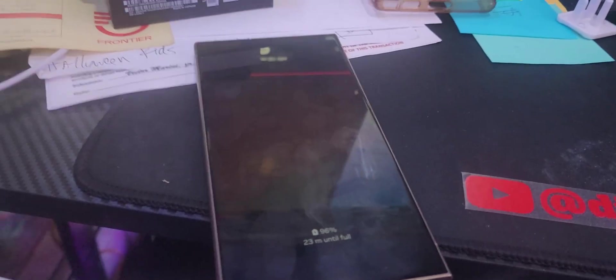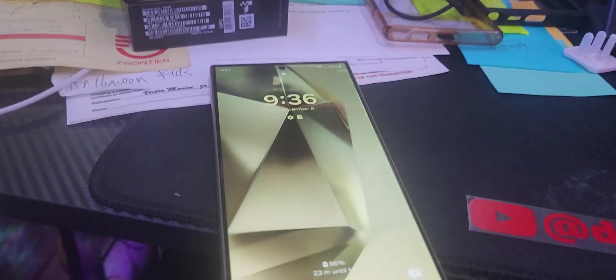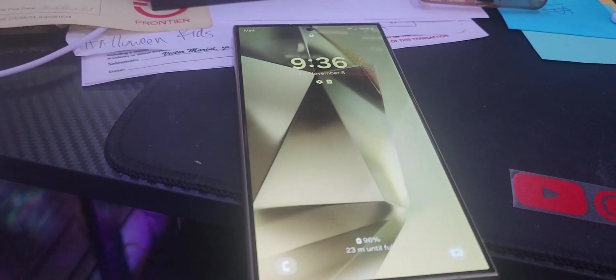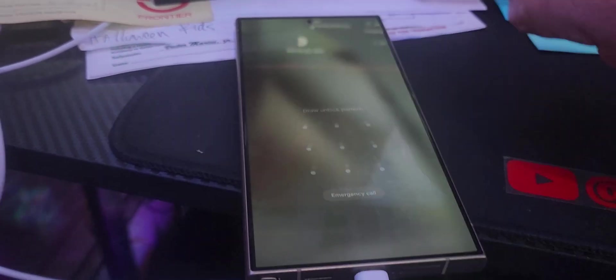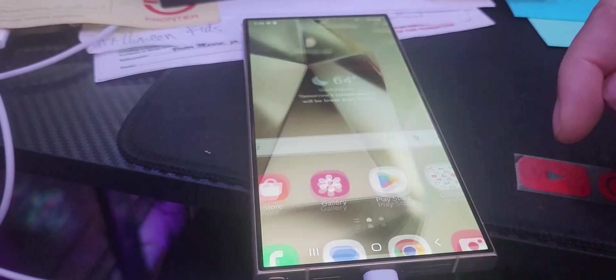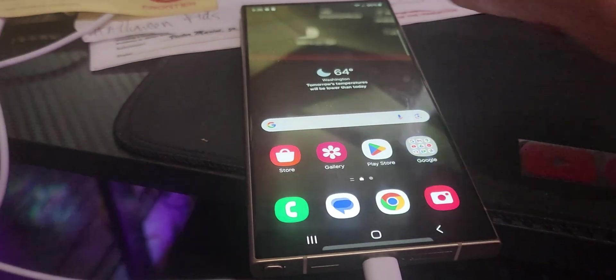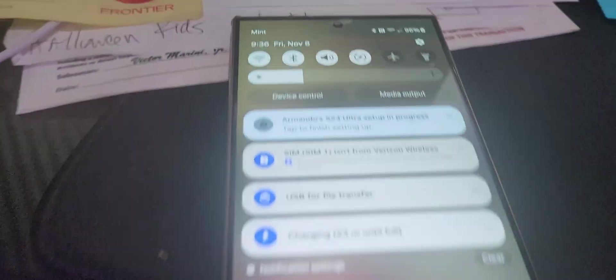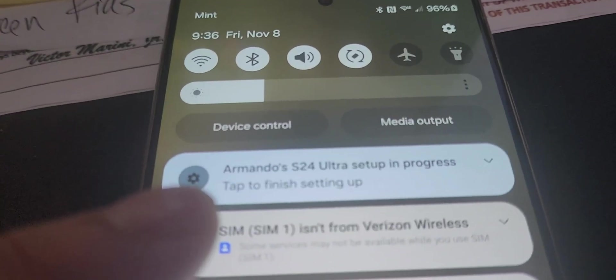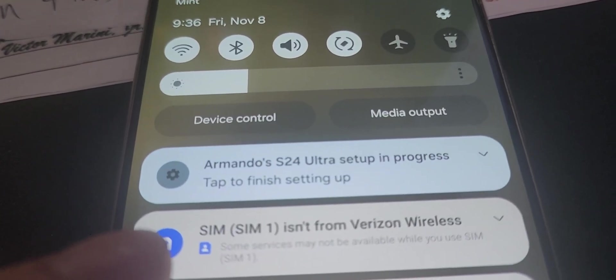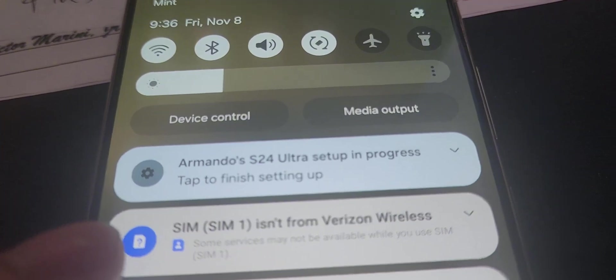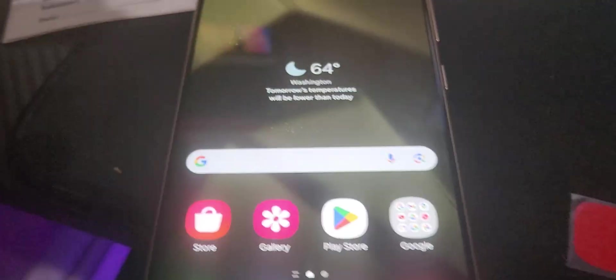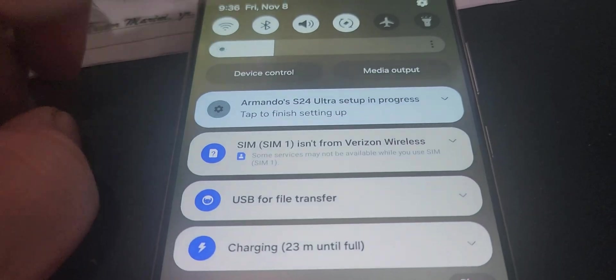Hi, it's DJB here with another video. Today we're going over this S24 I just purchased. Here's my dilemma: it was previously a Verizon phone, so when I put my SIM card in, it complains and tells me the SIM isn't from Verizon Wireless, which is pretty annoying.